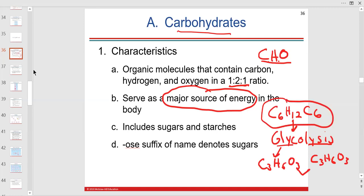We use the words sugars and starches — starches are more for plants. Our storage form of carbohydrate, where many glucoses are bound together, is called glycogen, which I probably mentioned last time.